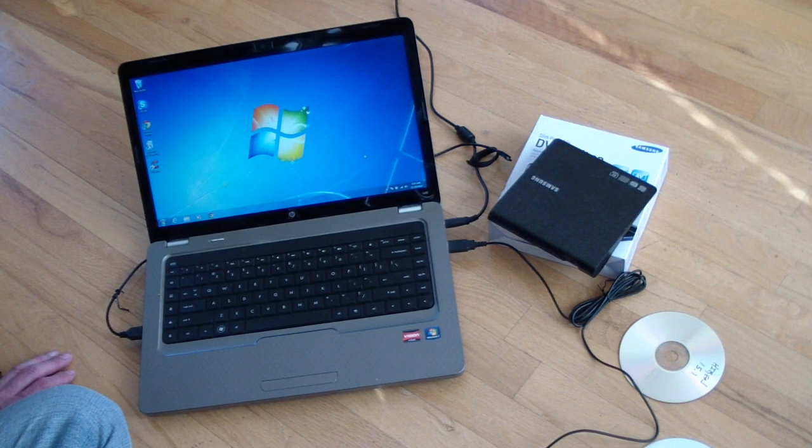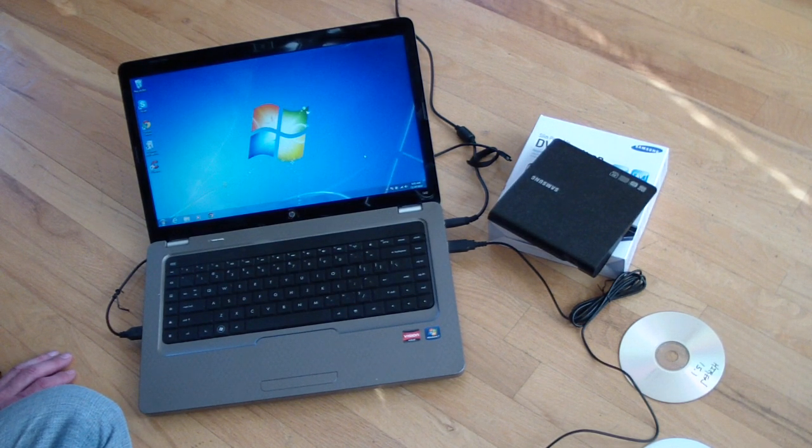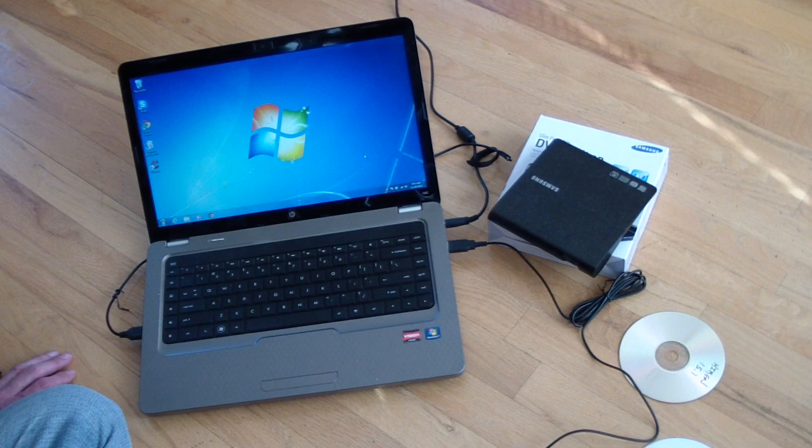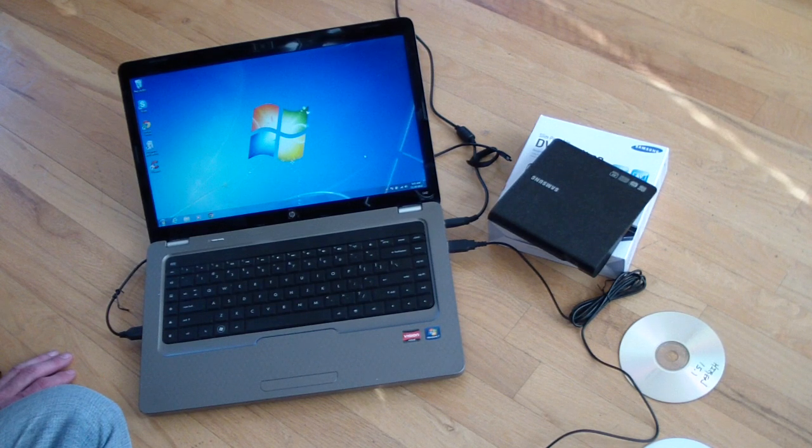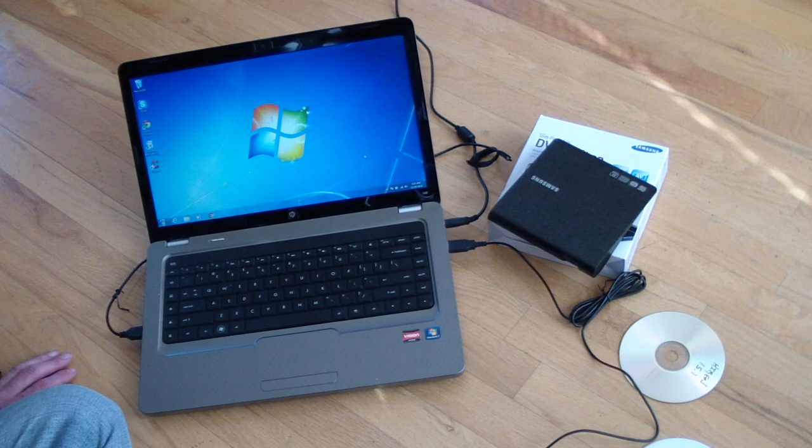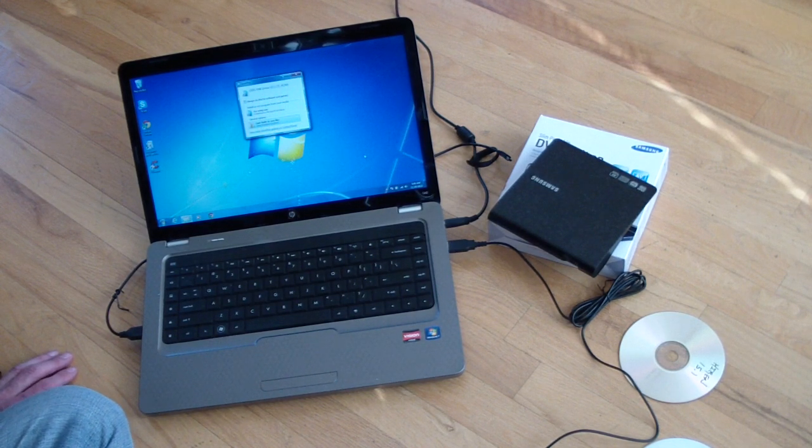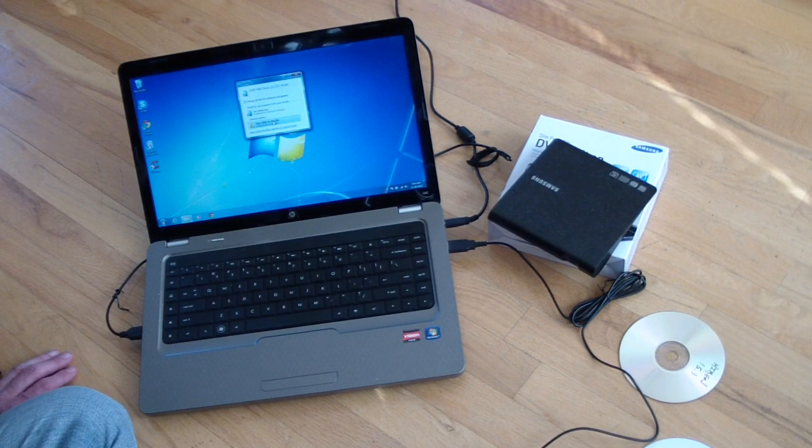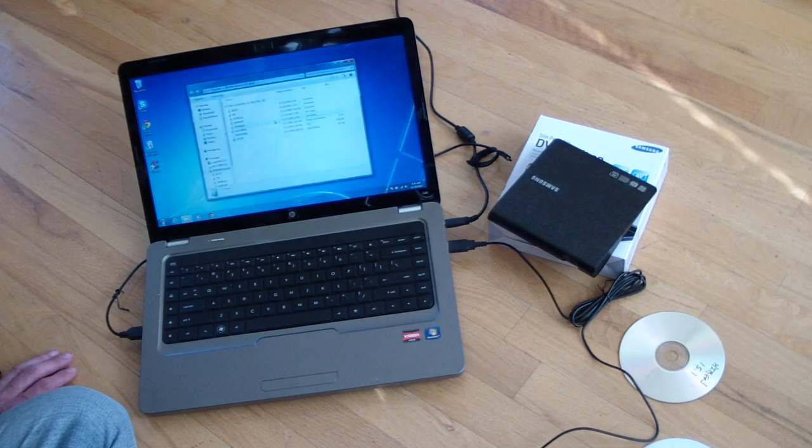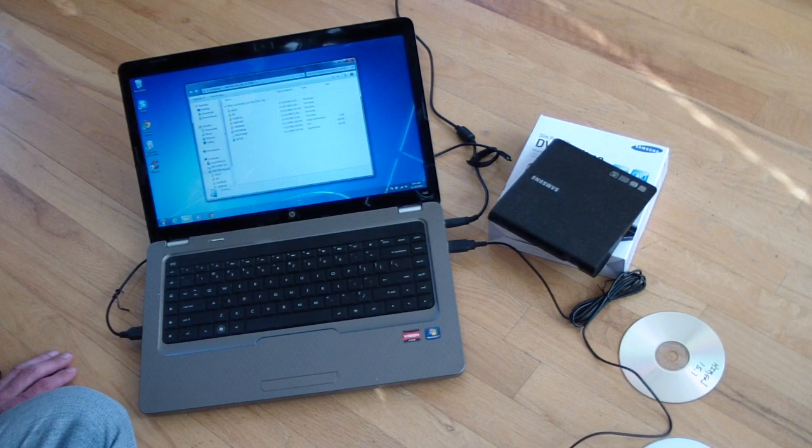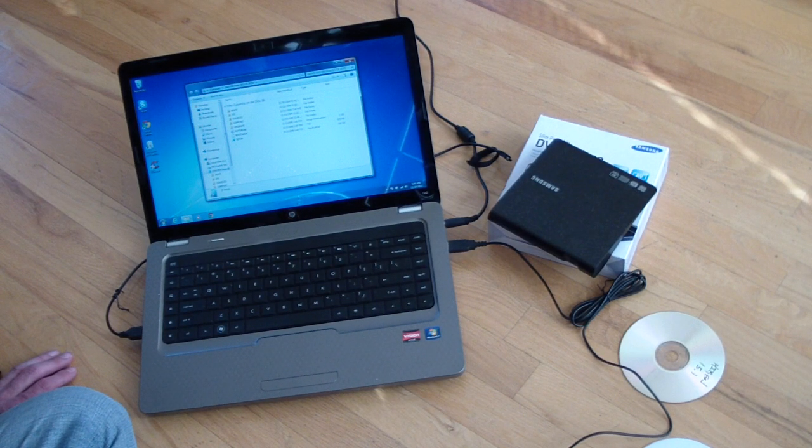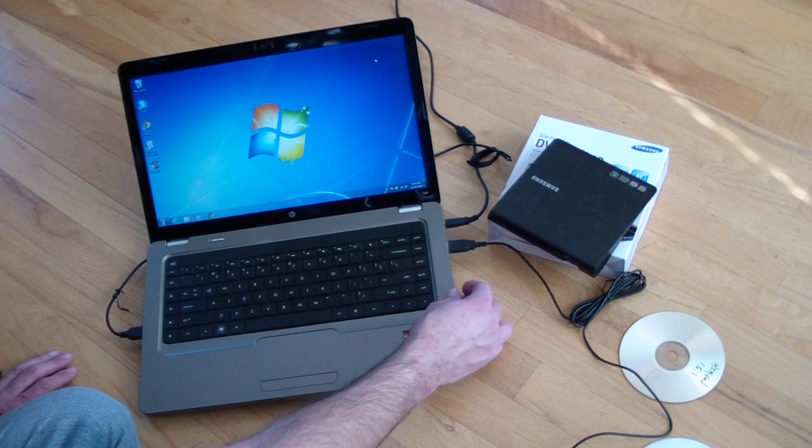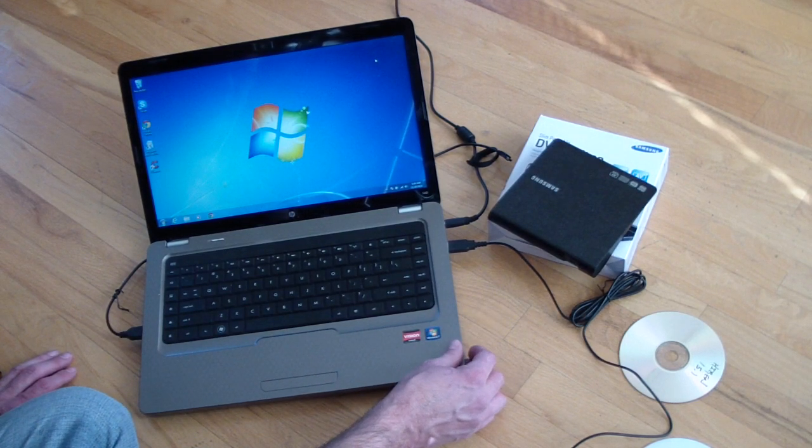So that's just to prove that these CDs and DVDs work fine. Open folder, view files, there they are, we'll close that one, eject it.